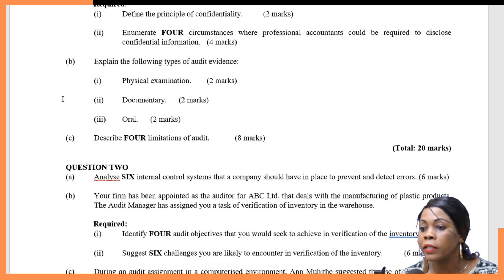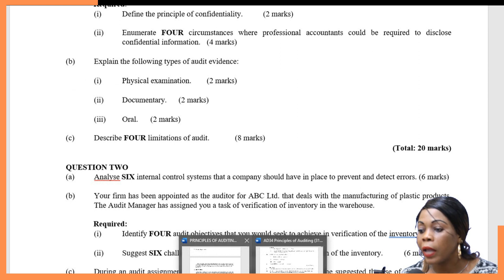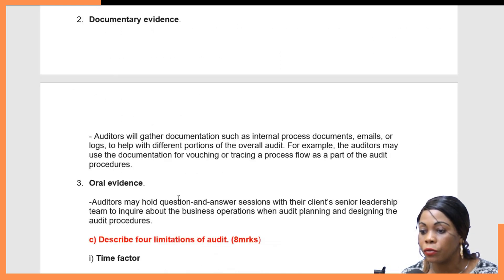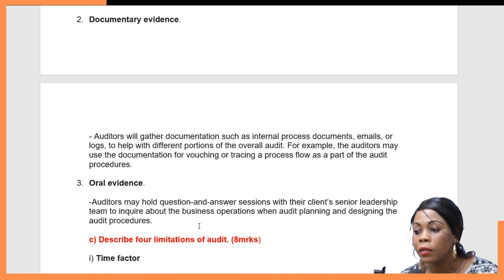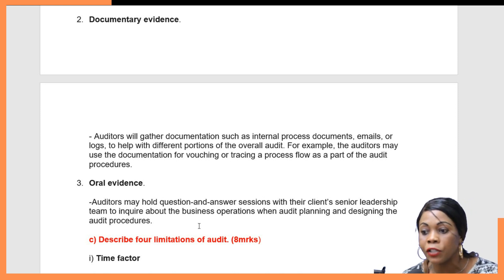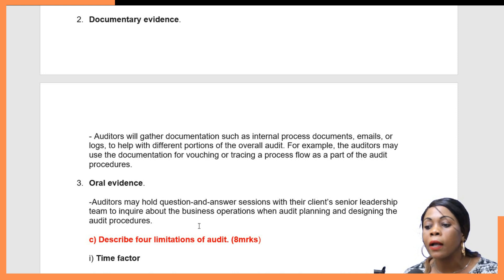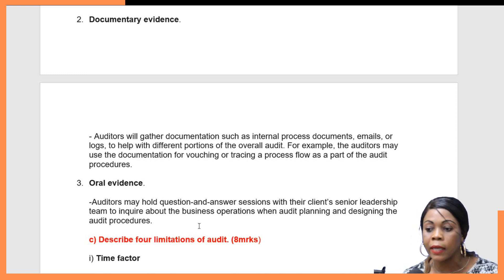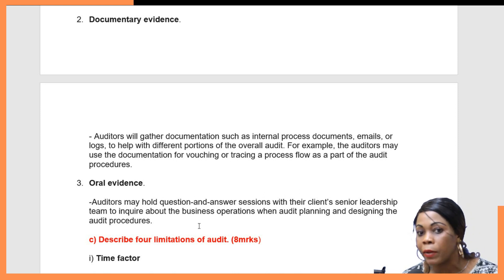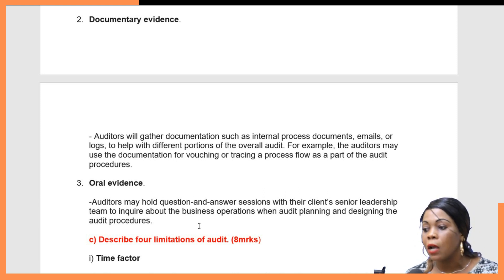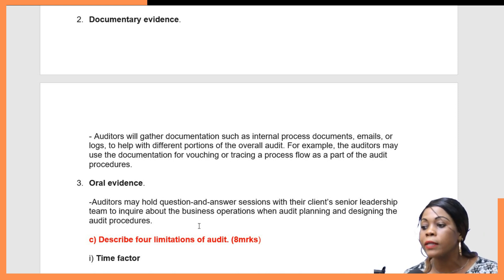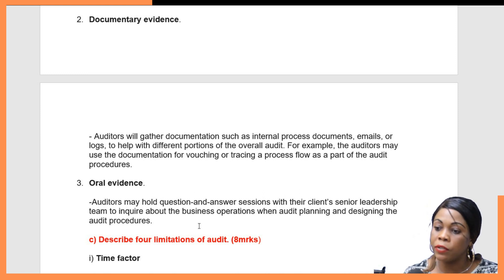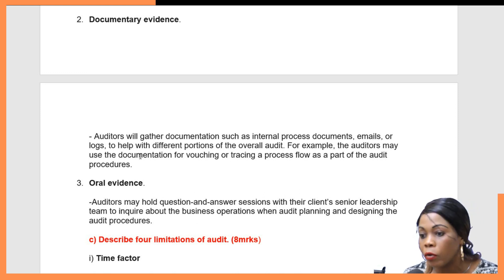The next type is oral evidence. An auditor may hold a question and answer session with the client's senior leadership team to inquire about the business operations when audit planning and designing the audit procedures. The auditor may decide just to have a question and answer session with the client's senior leadership to get information when designing and planning the audit procedures.